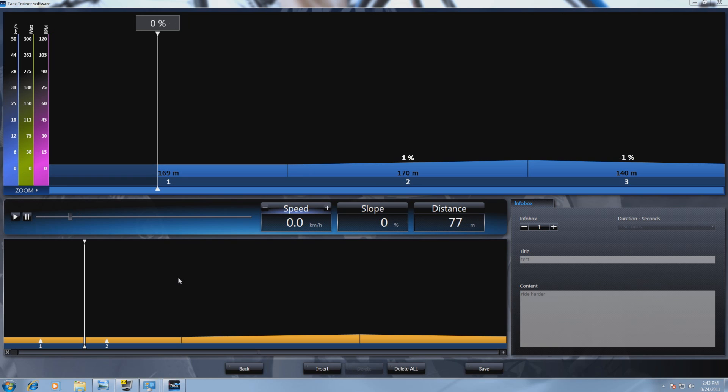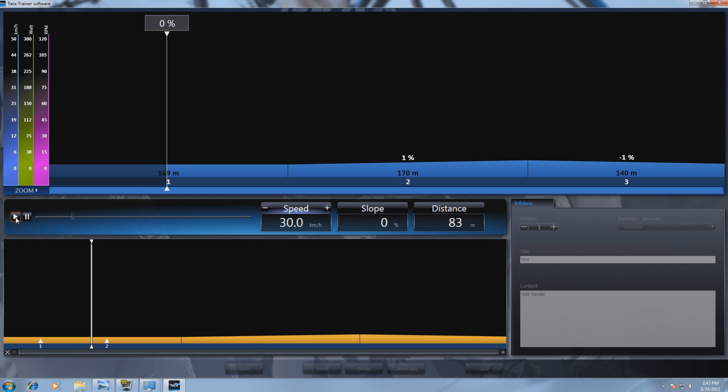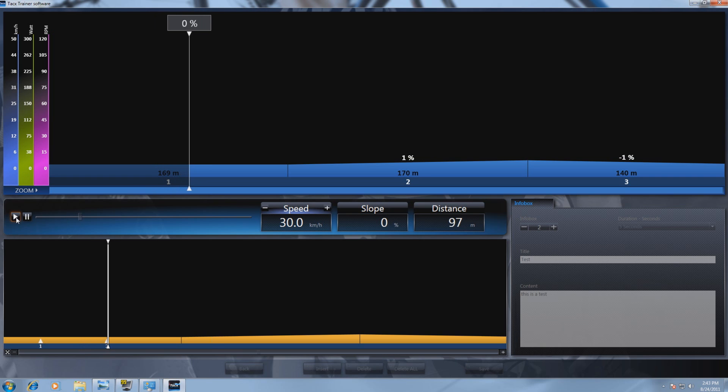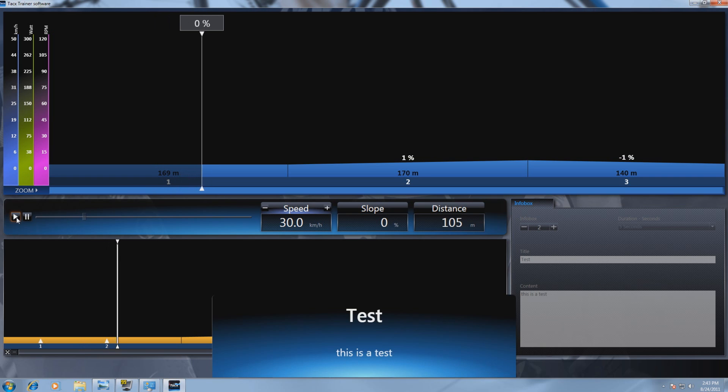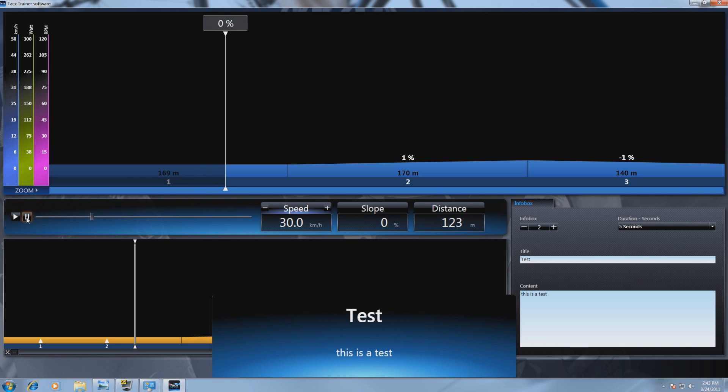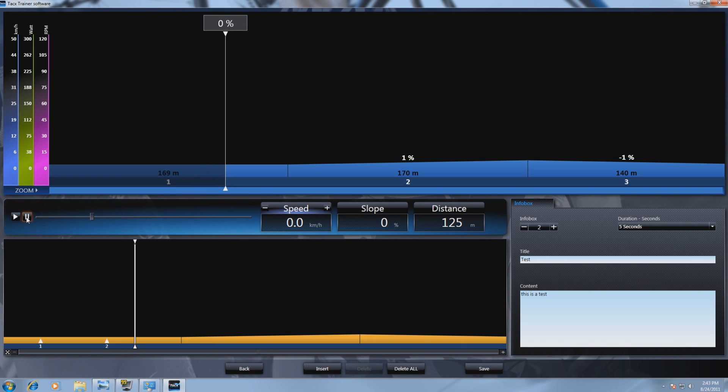After filling in the infoboxes it is possible to see the result. Press on Play and you can see the content of the popup.